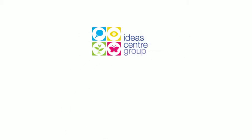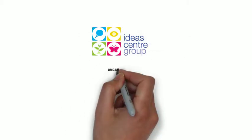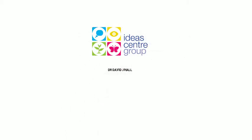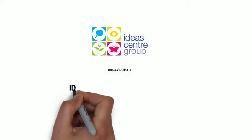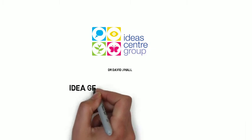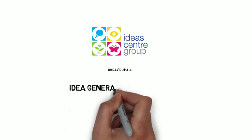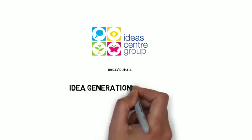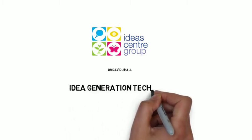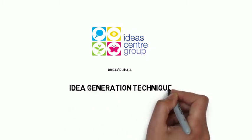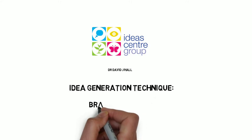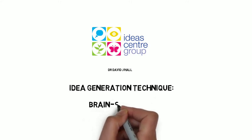Ladies and gentlemen, it's David Hall here, founder and chief executive of the Ideas Centre, and here to share with you an idea generation technique that rejoices in the name of brain sketching.